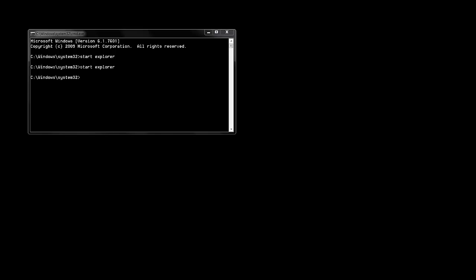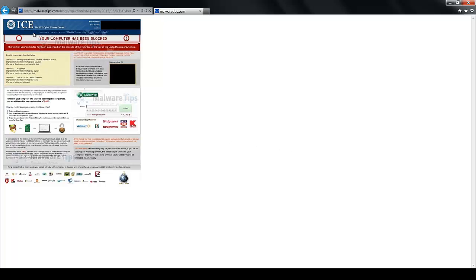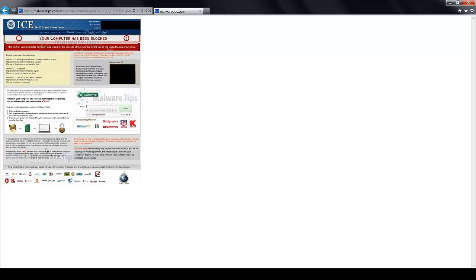Recently my computer, or my laptop rather, got the virus that is called the ICE virus. Now what this virus is, it looks something like this. They claim to be a cyber crime, the ICE cyber crime center or something like that. They basically say that you were caught breaking the law, it says down here what charges you're faced with and whatever.